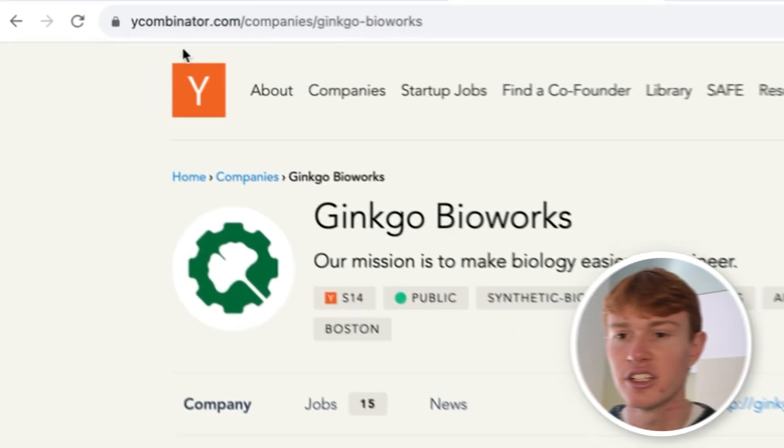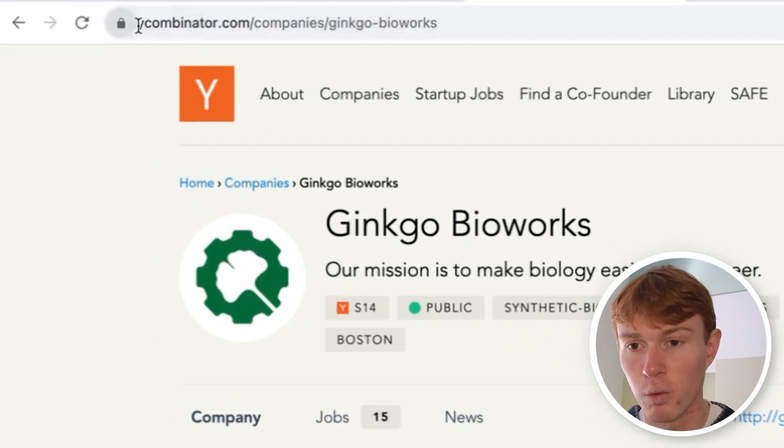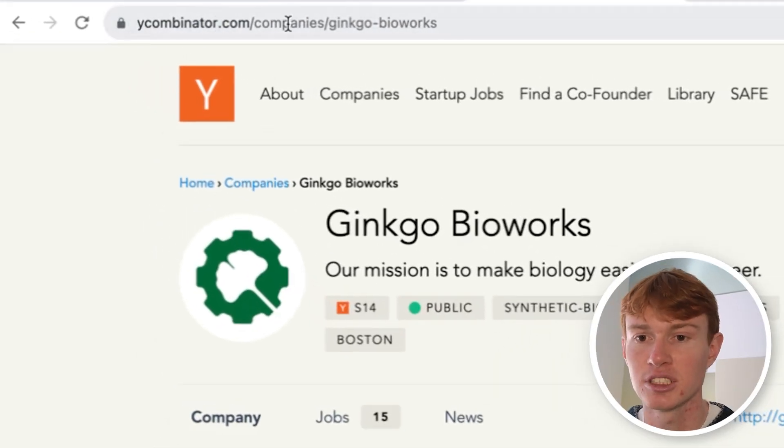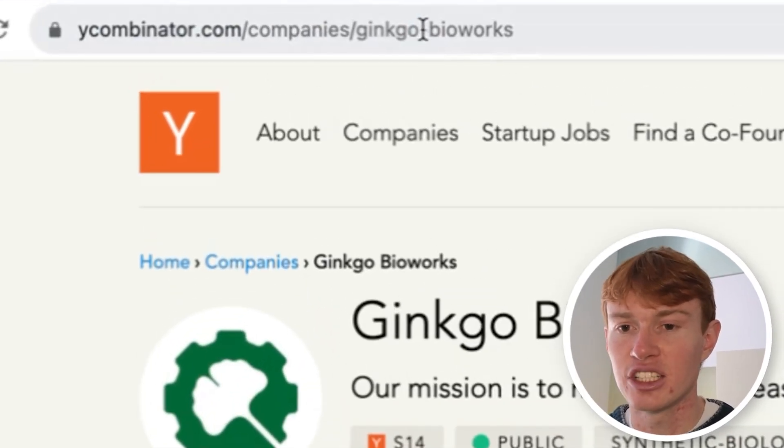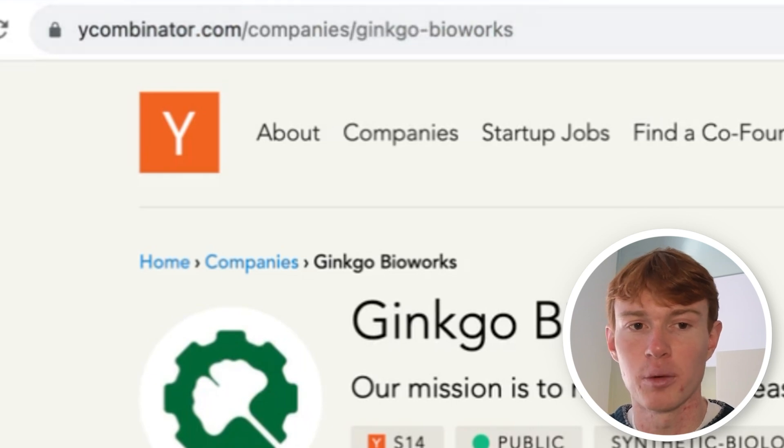Because it's not a list, it's an individual page. And we want to do this programmatically. We don't want to have to do this over and over again with all of the different companies. We're going to notice here that the domain is always ycombinator.com/companies, and then the company name. And you'll see here that there's a dash instead of a space, and it's all lowercase right here.